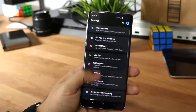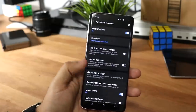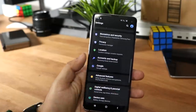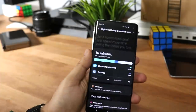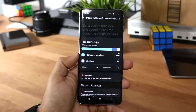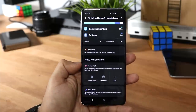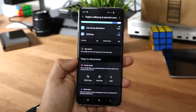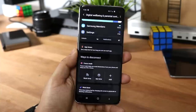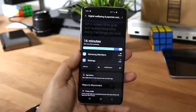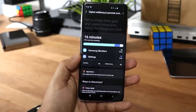Another focus of One UI 2.0 is working on your overall digital health in terms of phone usage — similar to what Apple was doing with their Digital Wellbeing aspect. You can see your data, how much you're using your phone, and what you're using it for. There are focus modes where you can turn off certain apps and permissions when you want to study or test. They also have parental controls, which I really appreciate.